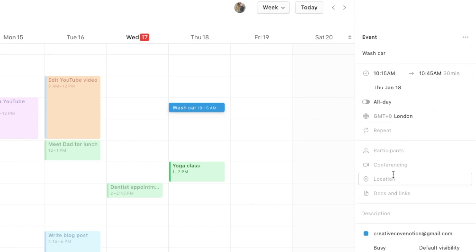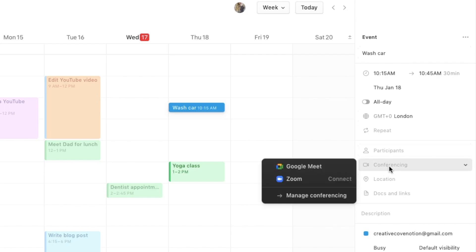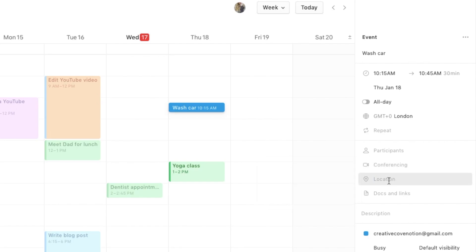The Notion Calendar is great if you're working with a team because you can add participants in here. You can add a conferencing method, so if you want to set up a Google Meet or a Zoom you can add that in here. You can add a location and you can also add documents and links to this event.